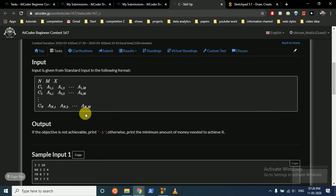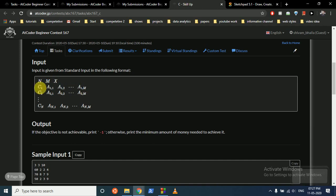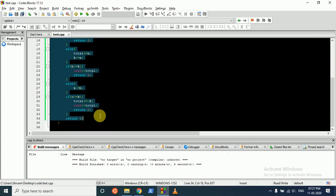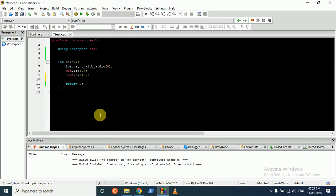Let's code it. First we take input of n (total books), m (total algorithms), and x (required level). We initialize our global minimum as a very large number — 10^18 as long long. We make a 2D vector to store all book data. Number of rows is n, number of columns is m+1 because the first column stores the cost.